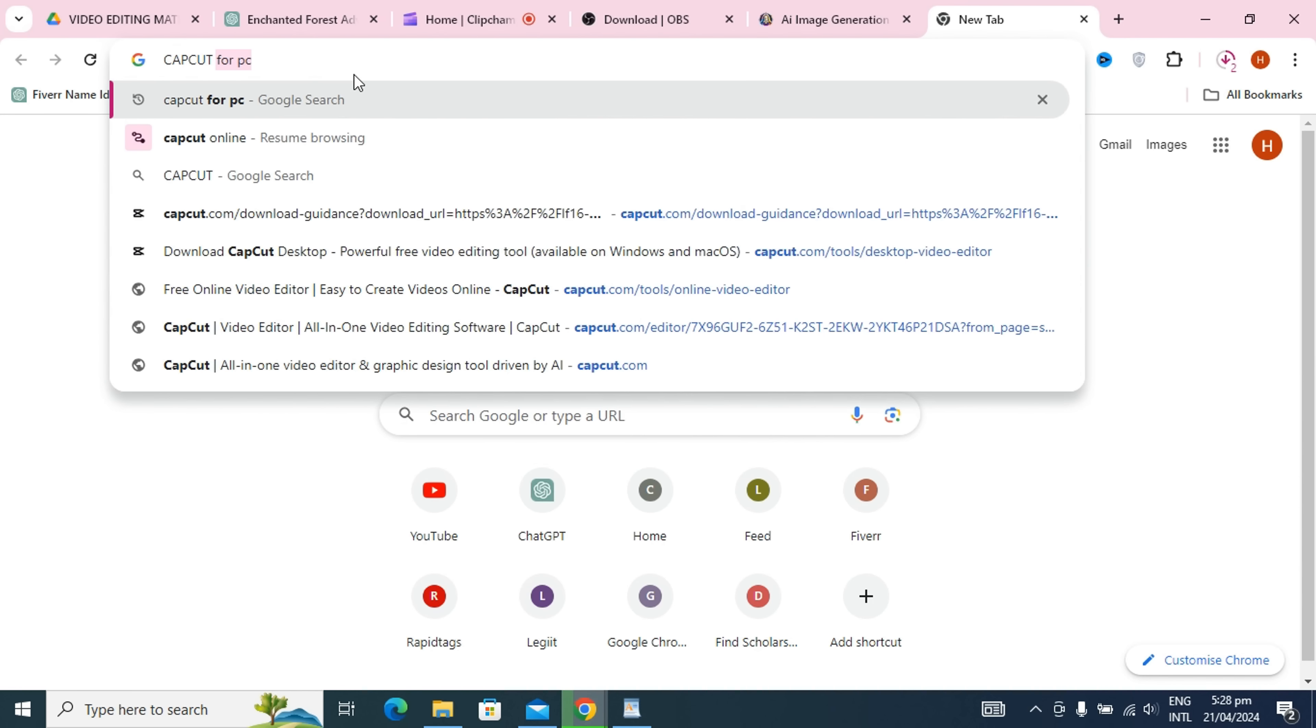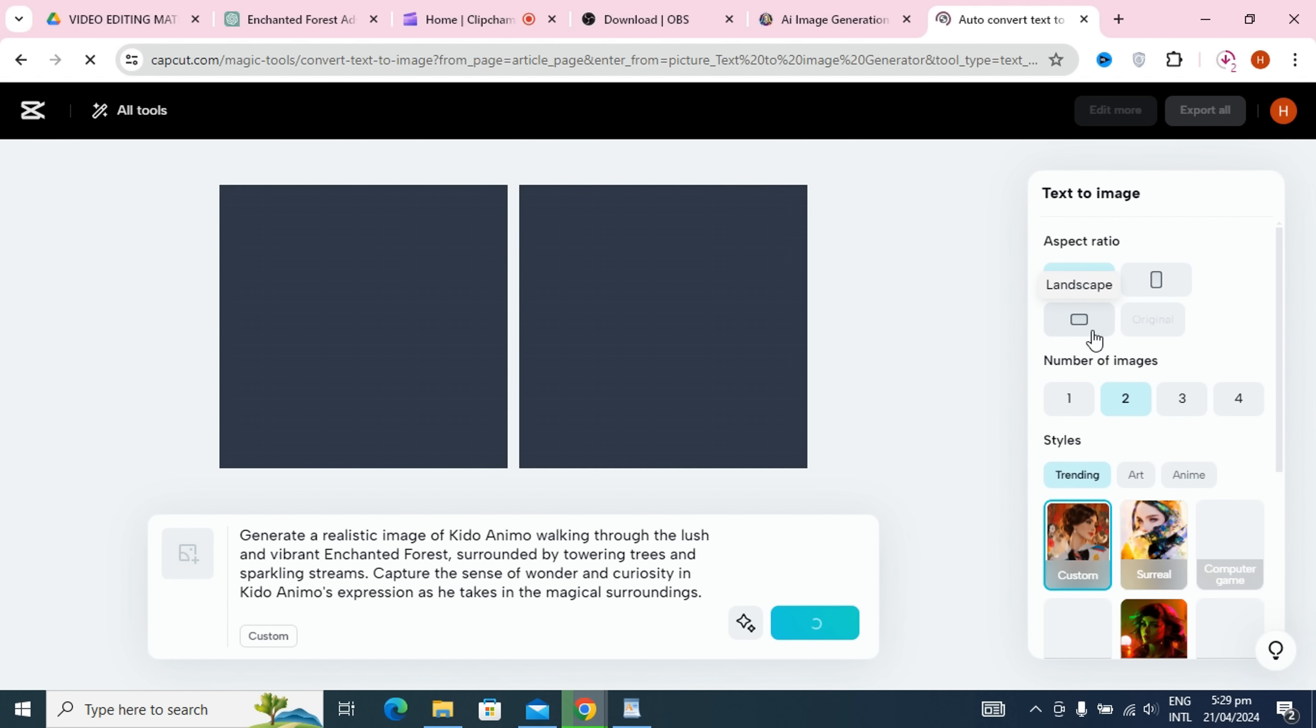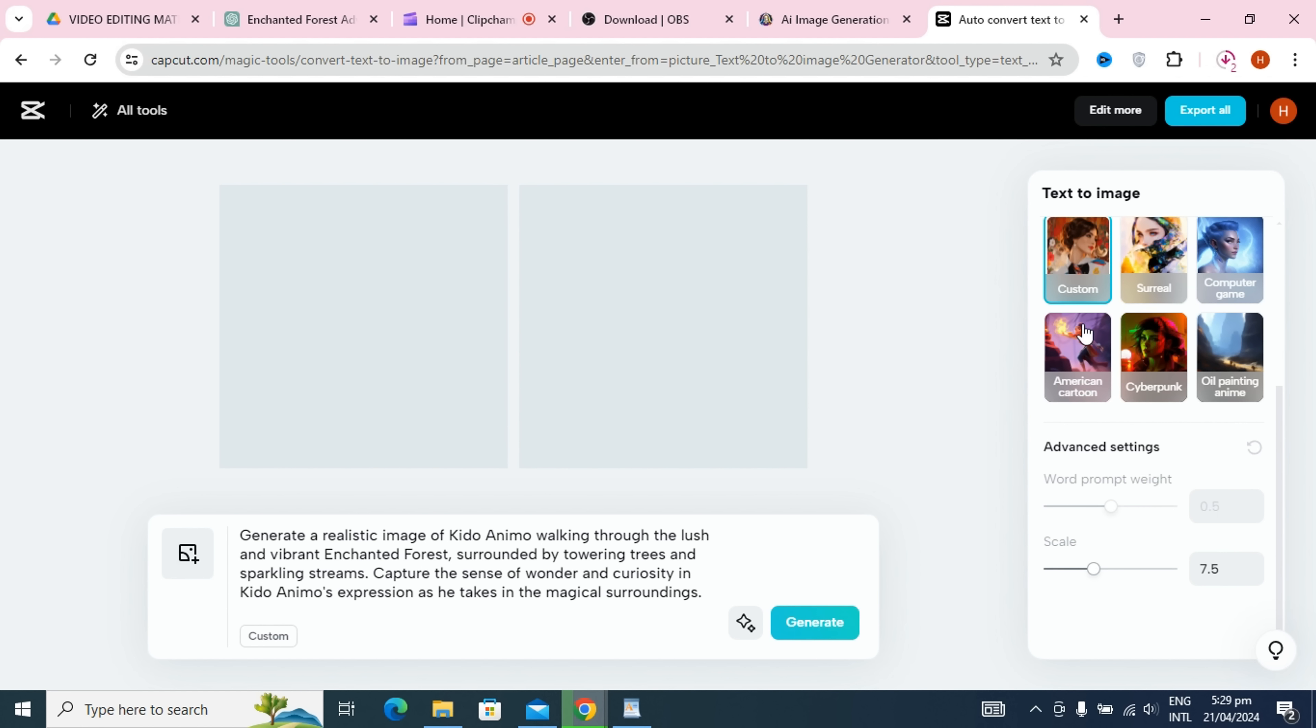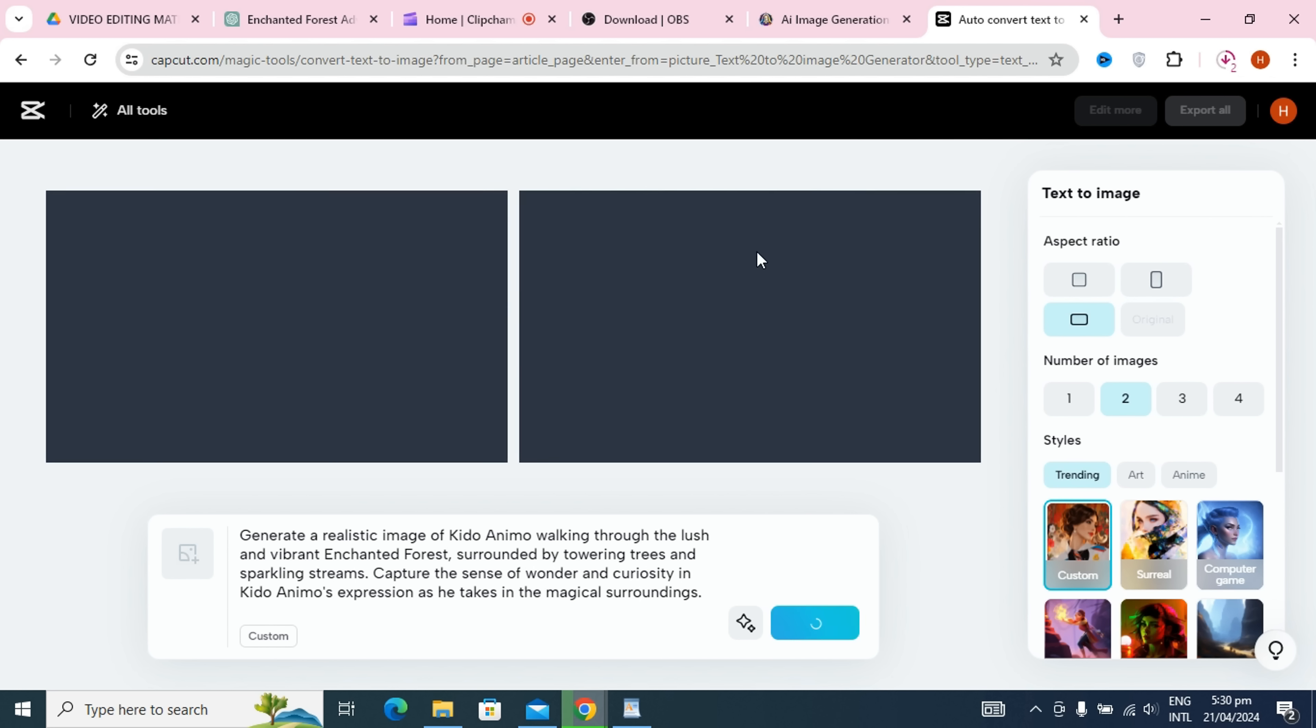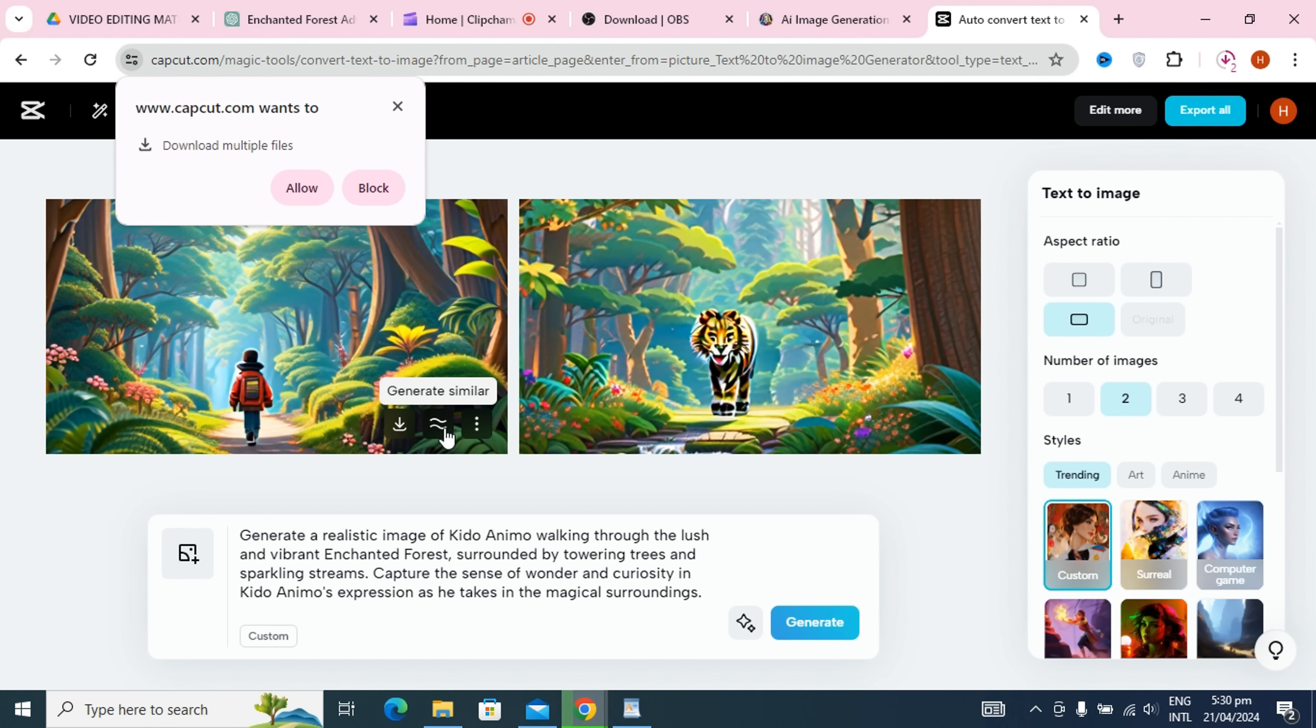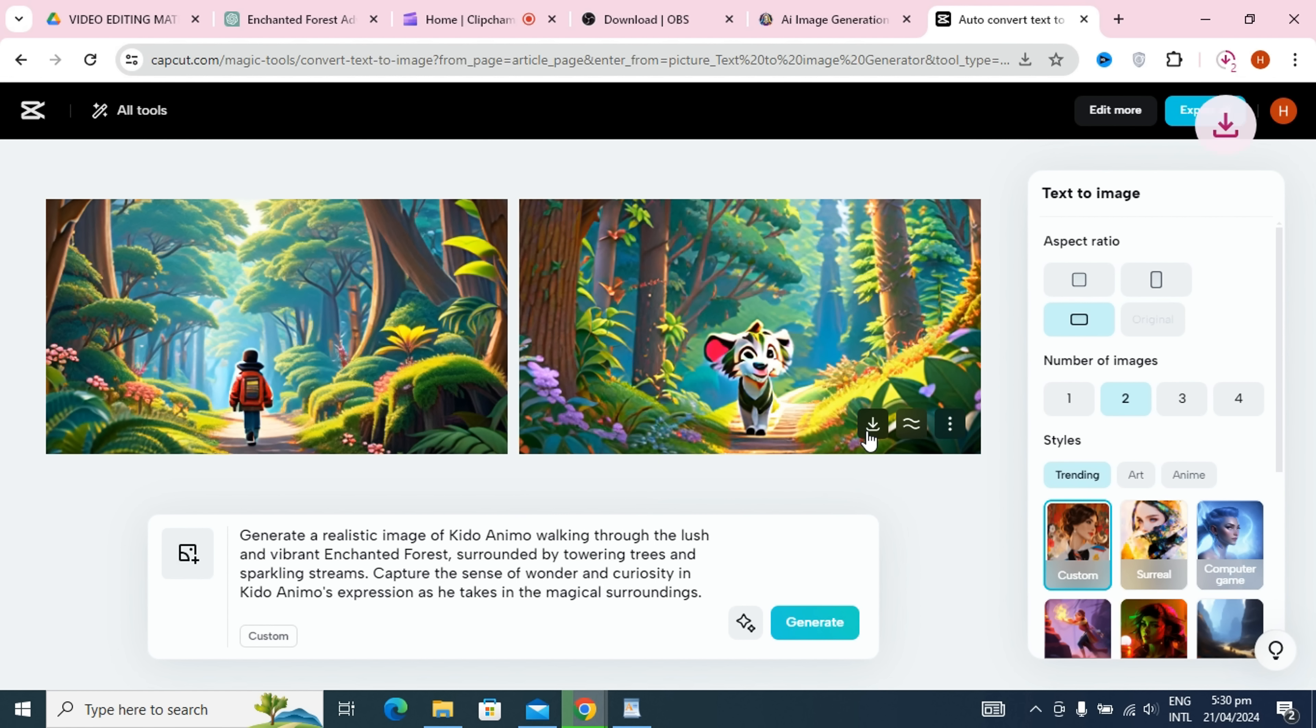Next, we'll utilize CapCut AI for image generation. We'll search for CapCut AI on Google, open the website, and paste our prompt into the CapCut section. After generating the image, we've created the image from prompt 1. We'll repeat this process for all the prompts. Then we'll download the images, and they'll be ready for use in our videos.